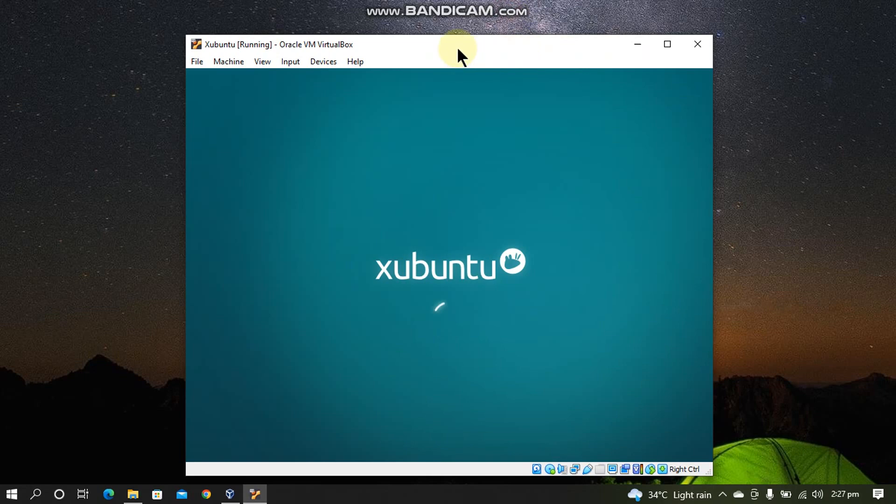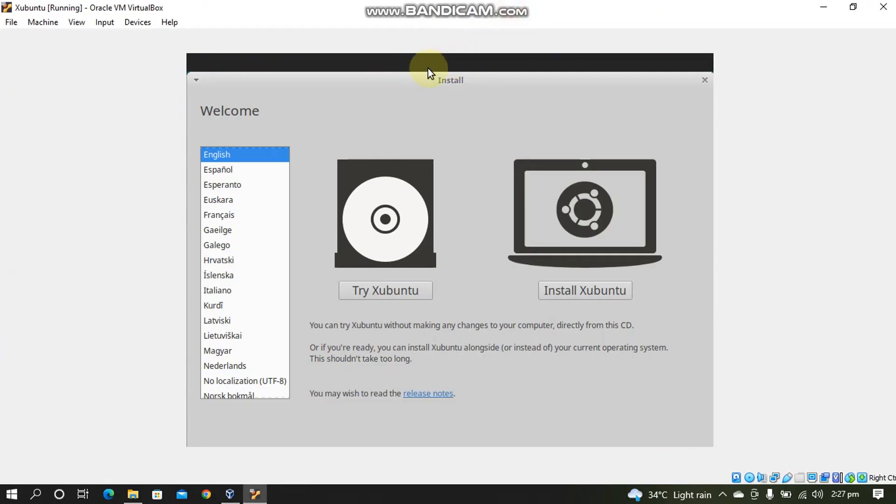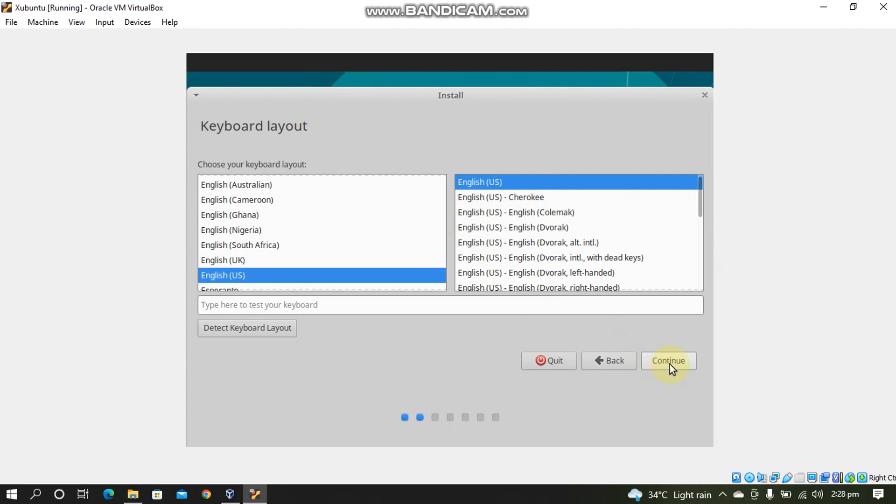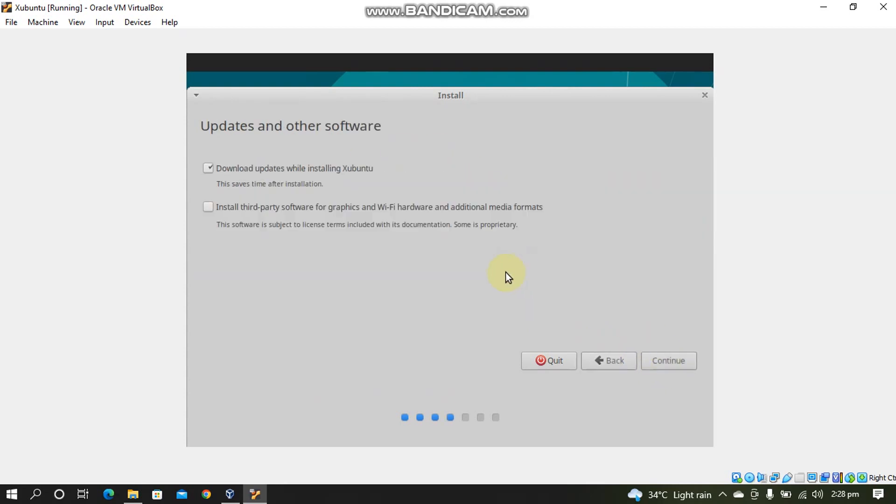So now your VM is up and running. We will proceed to the installation. Now you will see this install dialog. Now simply click Install Ubuntu or Xubuntu in my case. Now simply click Continue after choosing your language and keyboard layout.